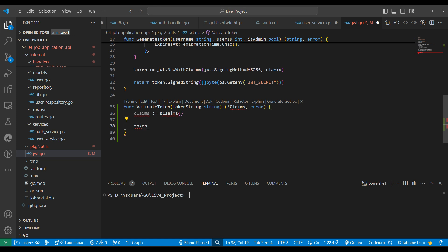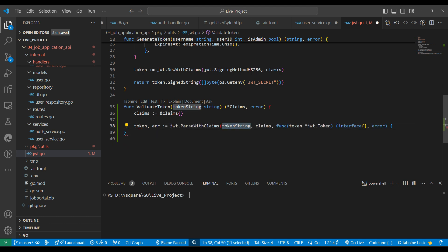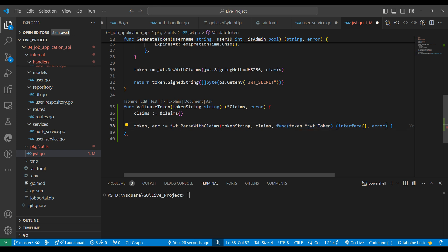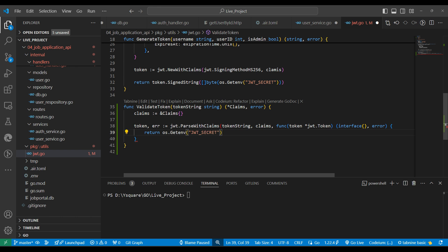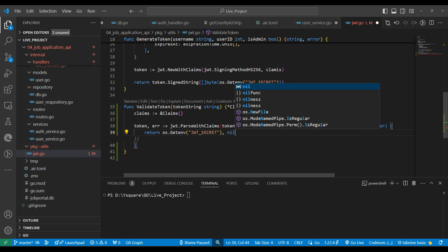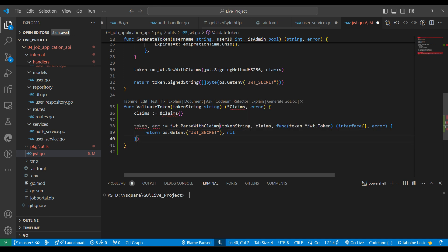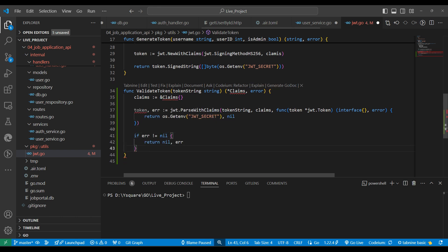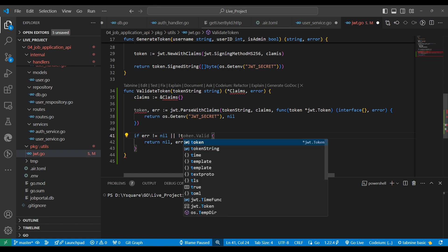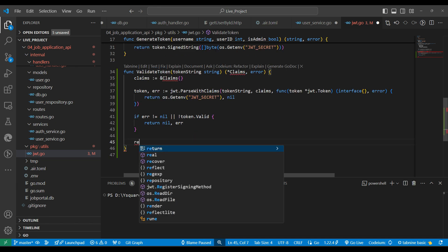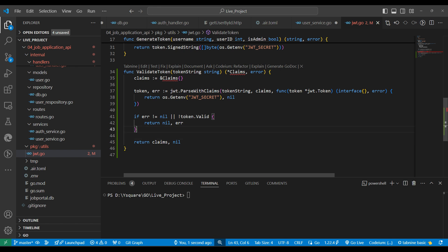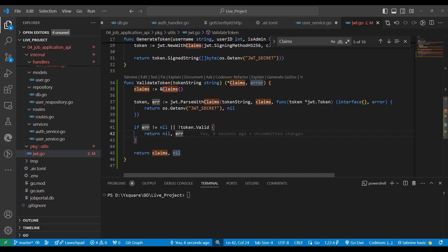We define the token using jwt.ParseWithClaims with a callback function that returns either an interface or an error. In the callback body we return the JWT key using the JWT secret, which should always be kept secure. If we get an error or the token is not valid, we return from there. Otherwise we return the claims. We fix an undefined error caused by a spelling mismatch.